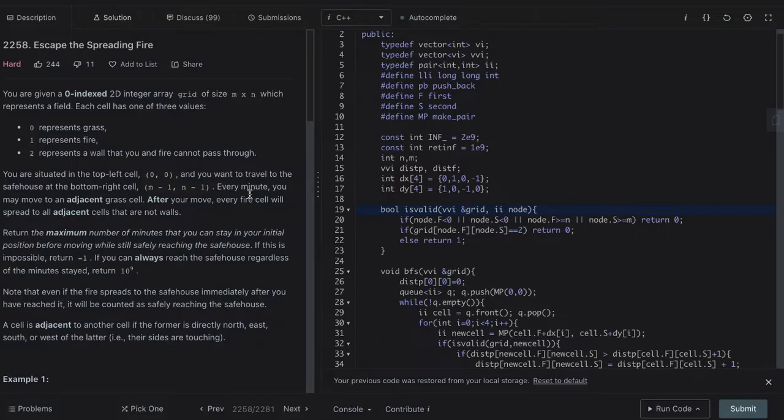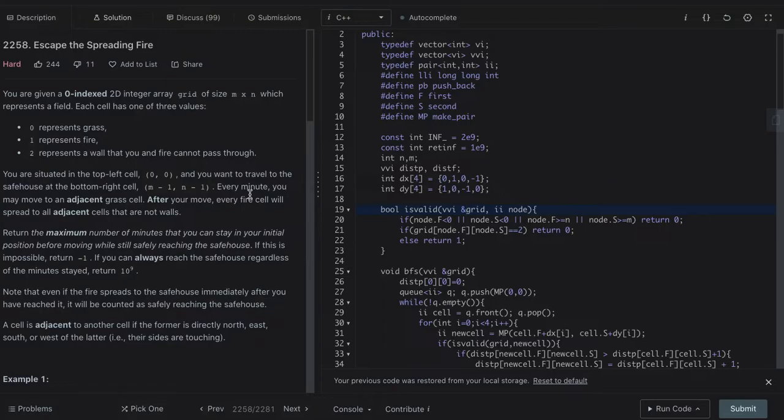Initially we are at the 0,0 cell and we need to reach the n-1, m-1 cell. The fire cells, the cells having fire,